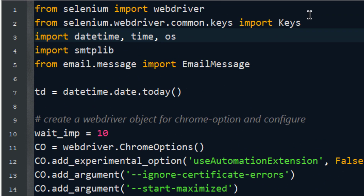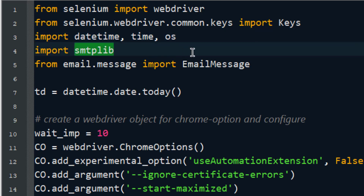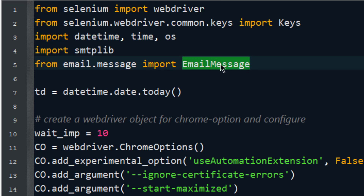There are other tools as well in the market. I have imported Selenium here, and I'm also importing the datetime and the OS module — these are for timestamping purposes. Additionally I'm importing the smtplib library, which is basically for sending email from Python. I'm also importing email.message, which will help us to compose messages in an efficient way so that we can attach files while sending an email.